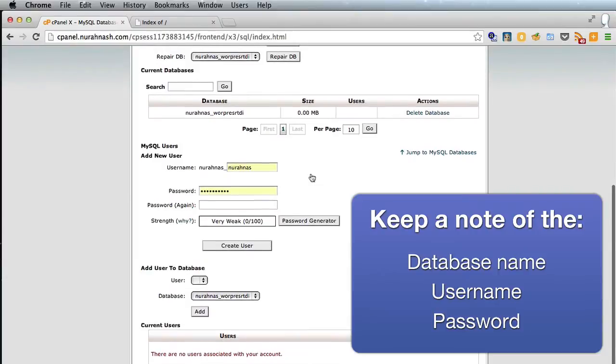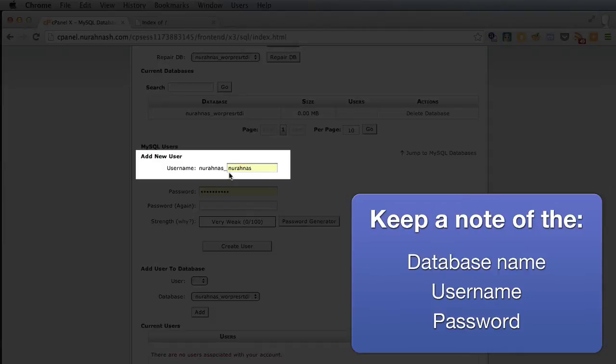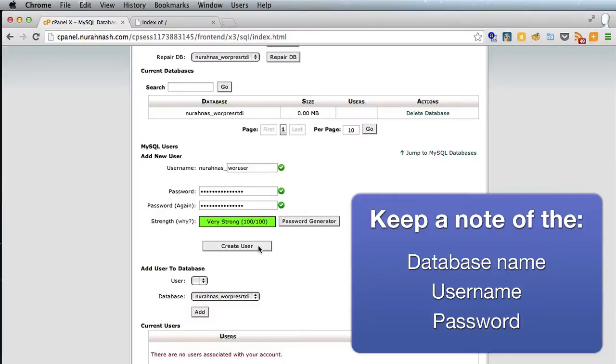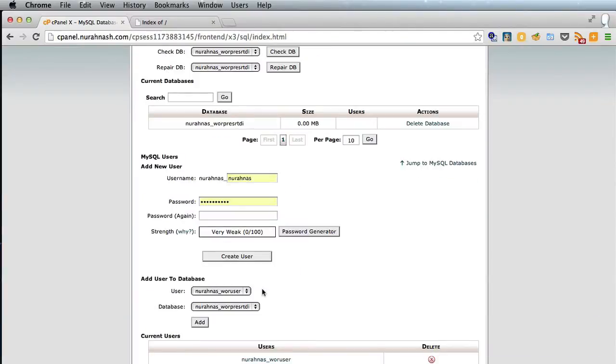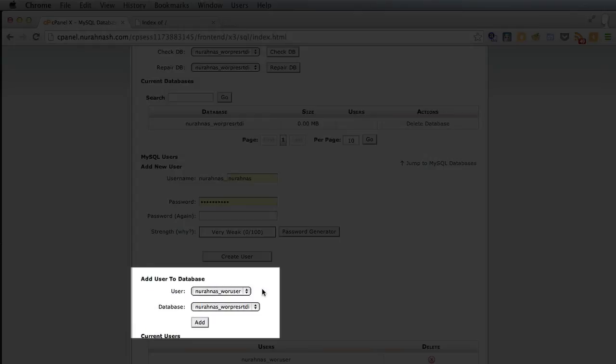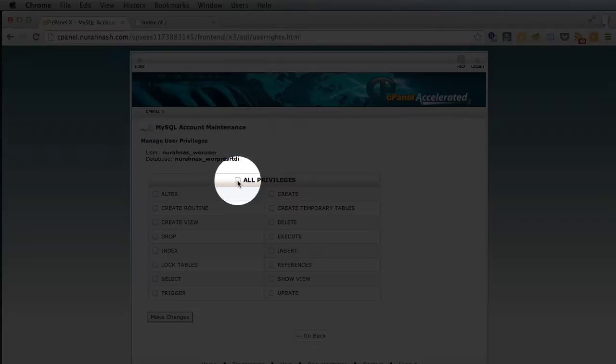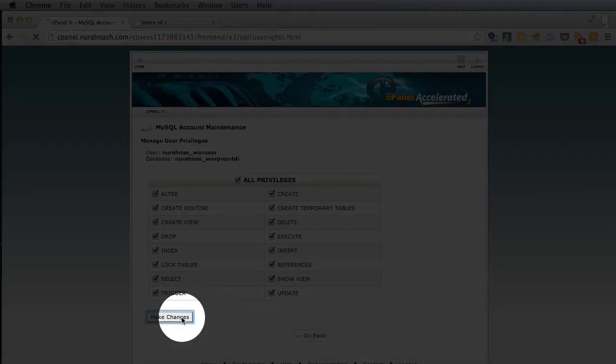Go back and then we need to create a username and a password and then click create user and go back again. And lastly we need to add the user we just created to the database we just created and click all privileges and make changes.